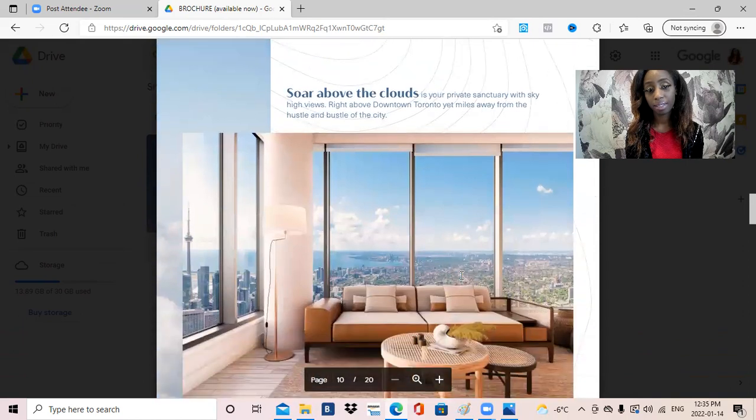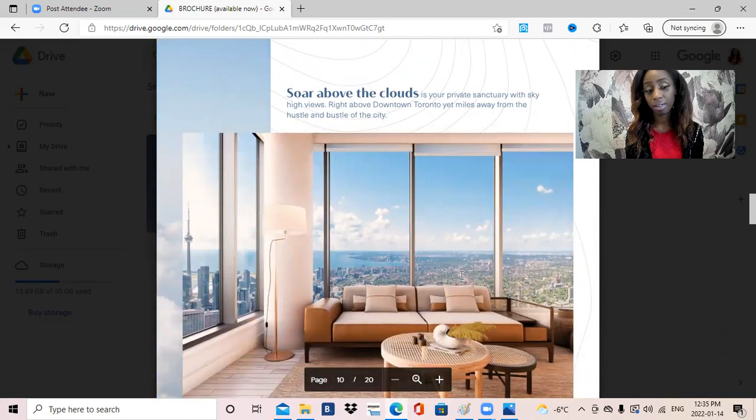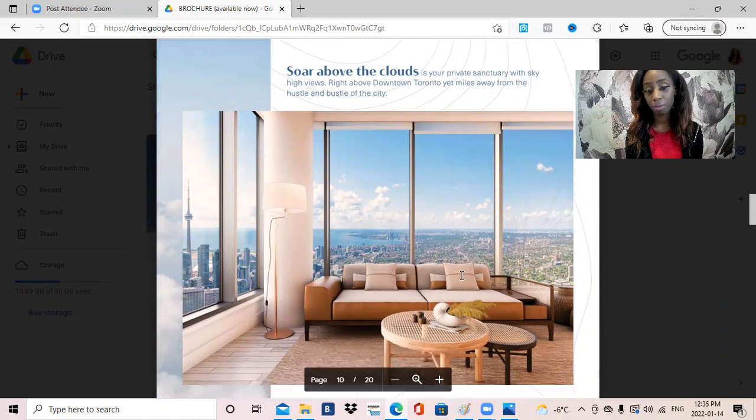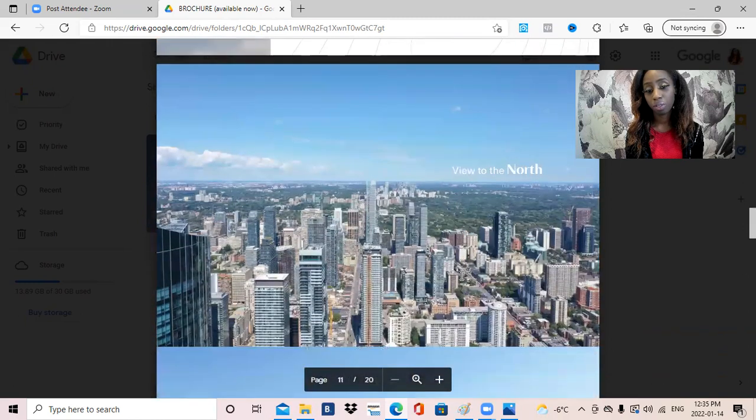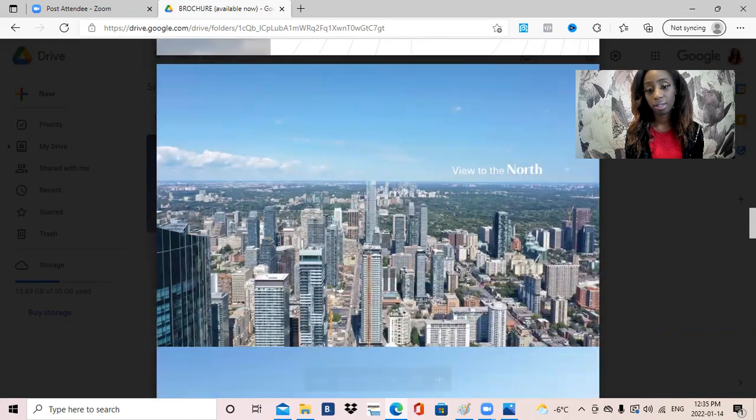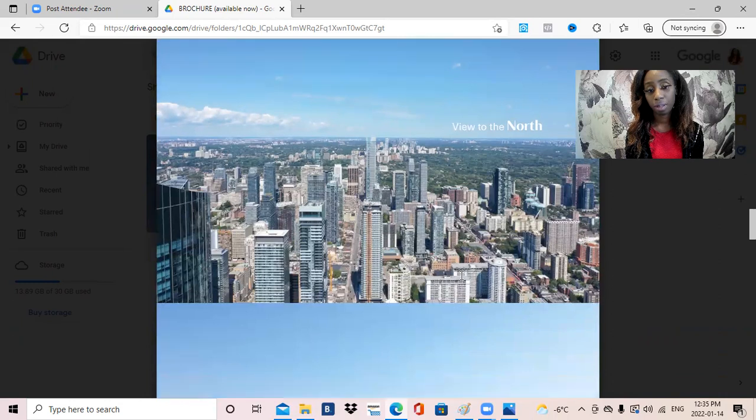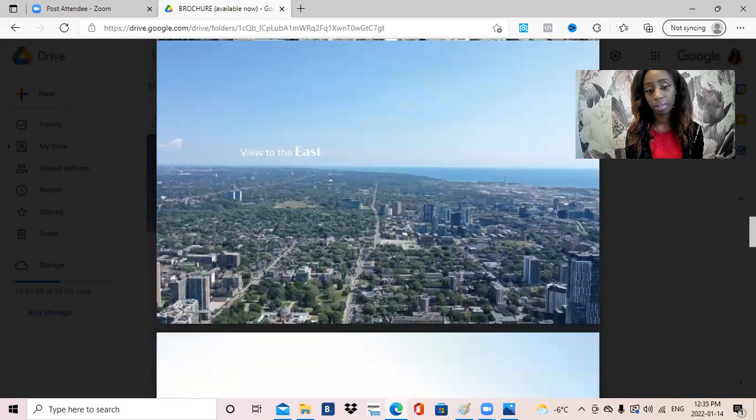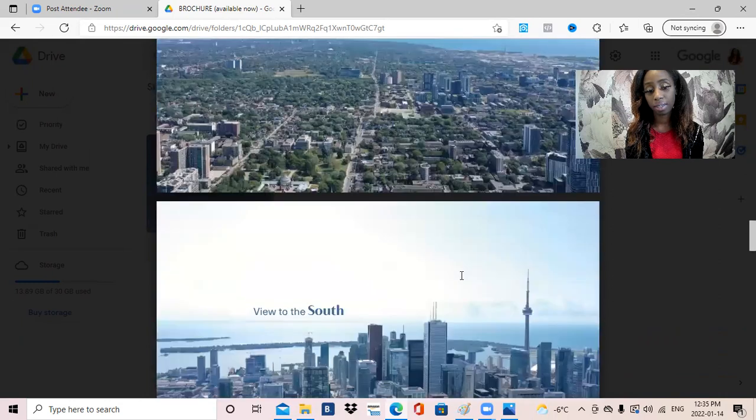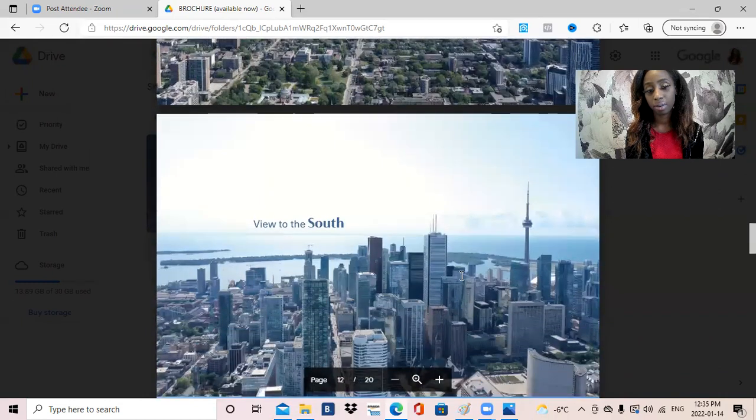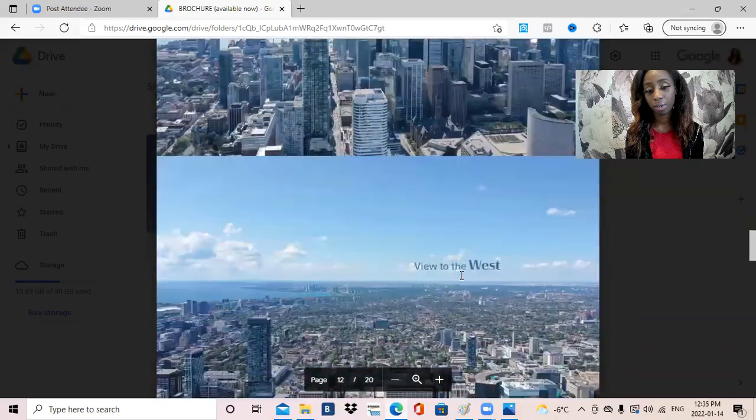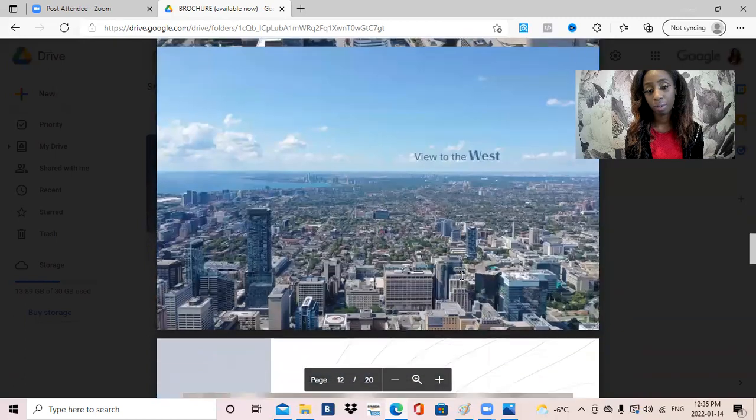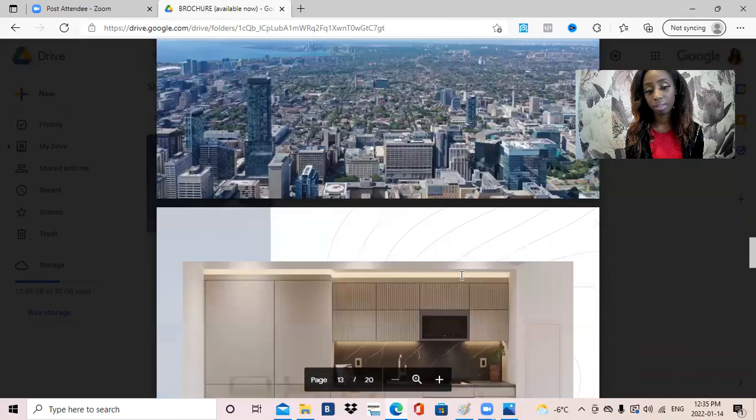And let's talk about the view. The entire view, beautiful lake view, gorgeous modern suite. This is the view for the north side unit, view for the east, view for the south, and view for the west.